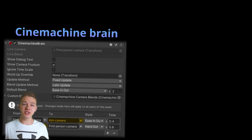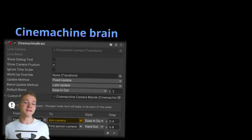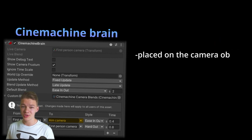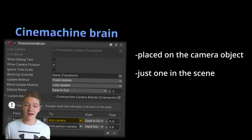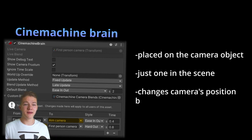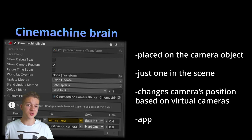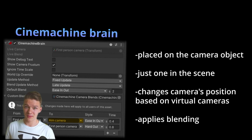The two essential components are the SignMachine Brain and the SignMachine Virtual Camera. The SignMachine Brain has to be placed on the main camera object and should be just one in the scene. It decides where the real camera should be based on the positions of virtual cameras and also applies blending. Without it, the camera wouldn't change its position at all.